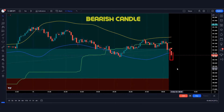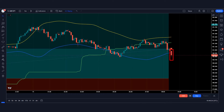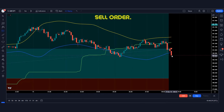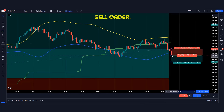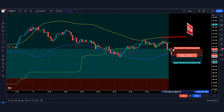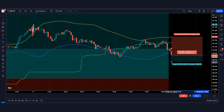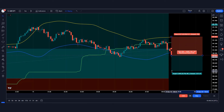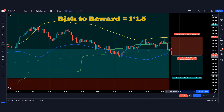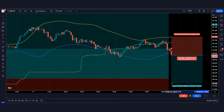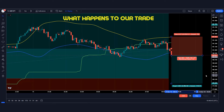The market has formed a bearish candle. These conditions are fulfilled, therefore we have to take a sell order and place the stop loss on the yellow line of the Bollinger Band indicator. The risk reward ratio will be 1 to 1.5. Let's see what happens to our trade.